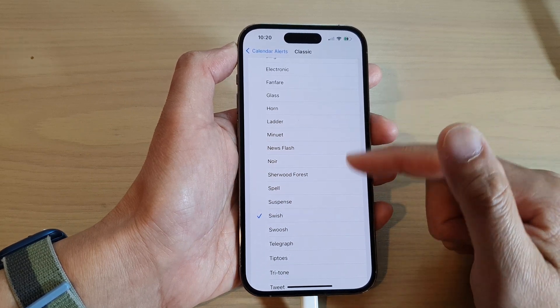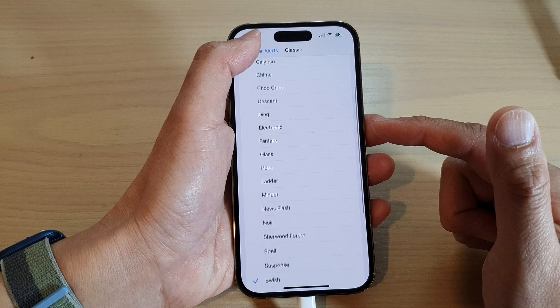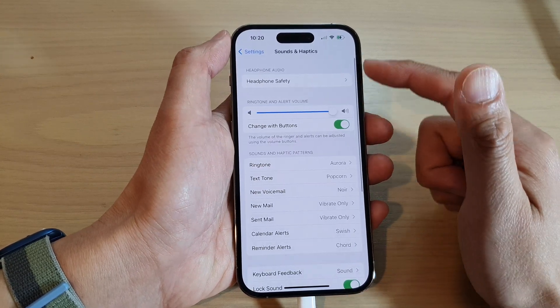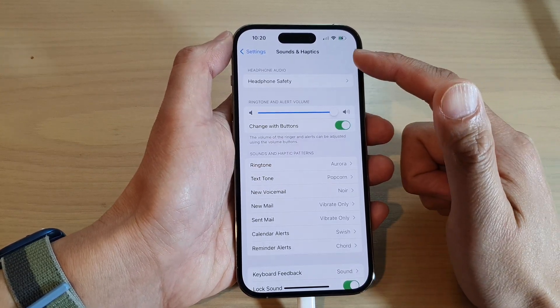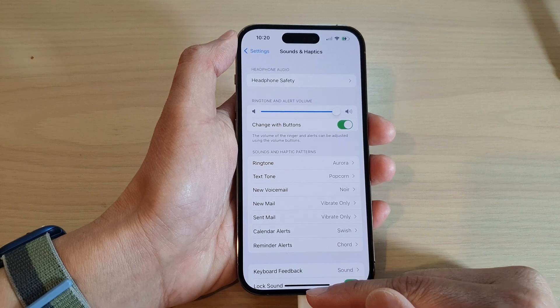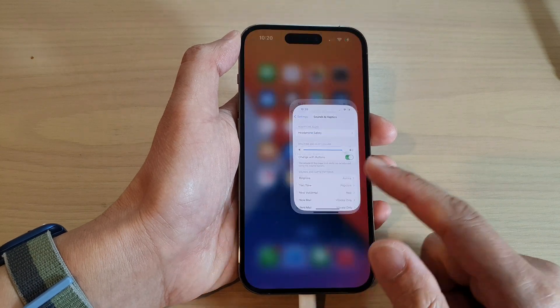Select one of the available sounds and then tap on the back key to go back to your Sounds and Haptics, or you can swipe up to go back to the home screen.